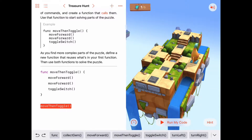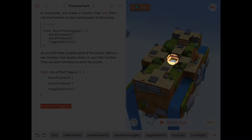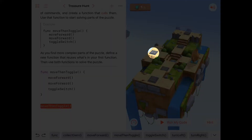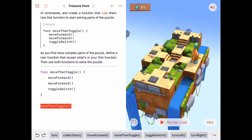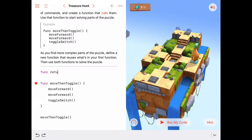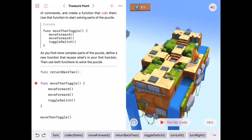The goal is to use this 'move then toggle' function and build up more complex functions to solve the puzzle. If we bring Byte back to where he came from, facing the opposite way, we can call 'move then toggle' again and he'll go get the switch on the left-hand side. So let's write a function that brings Byte back — we'll call it 'return back to.'